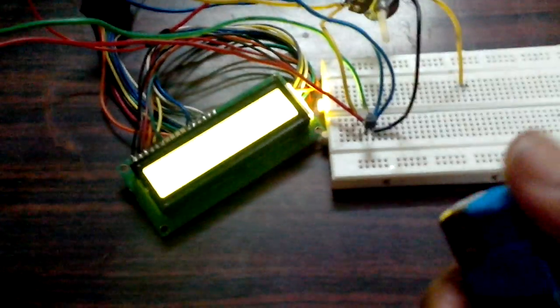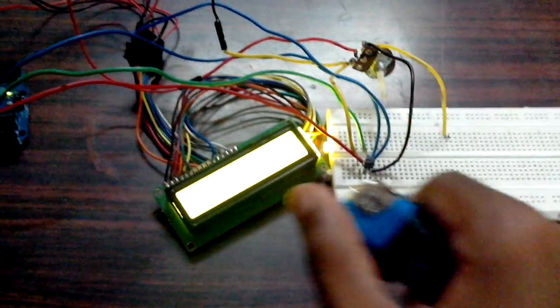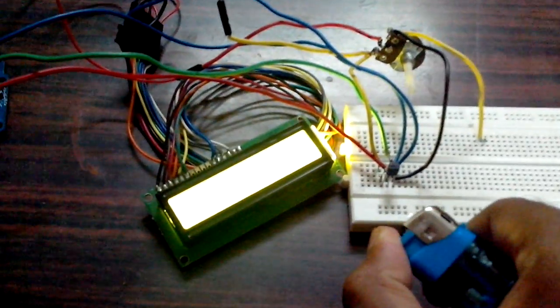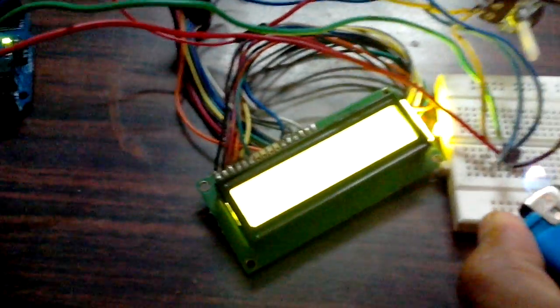So I have a lighter with me and I am going to light it on and I will take it closer to the temperature sensor so that the temperature increases.